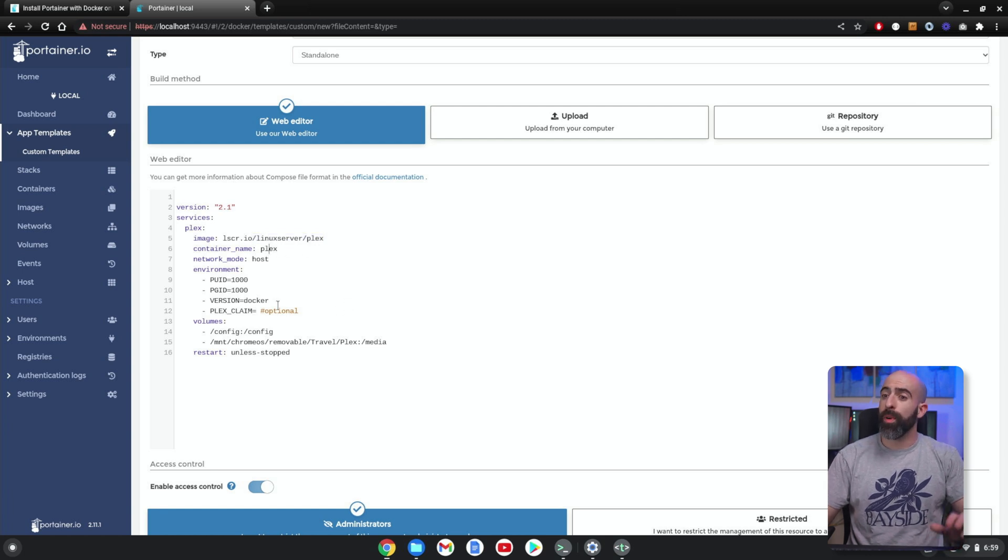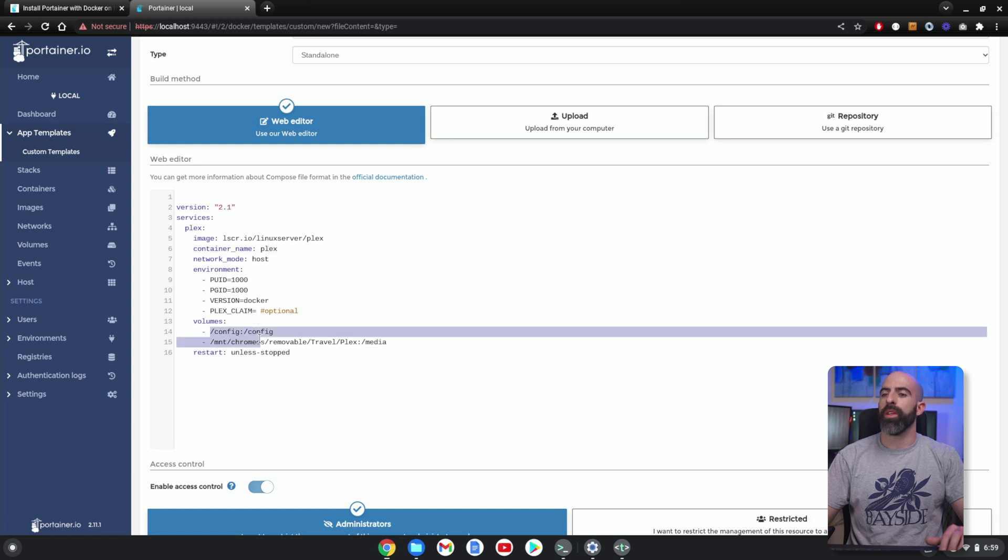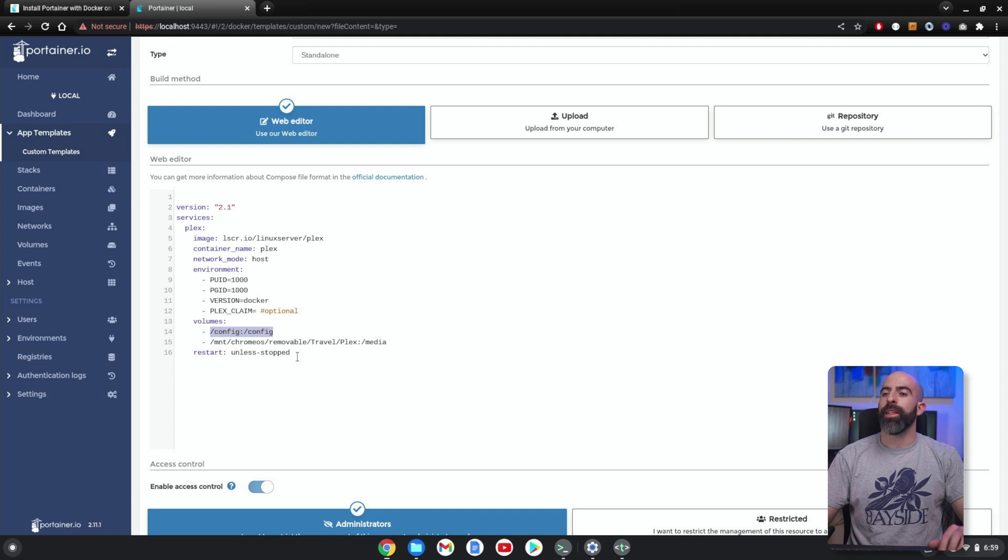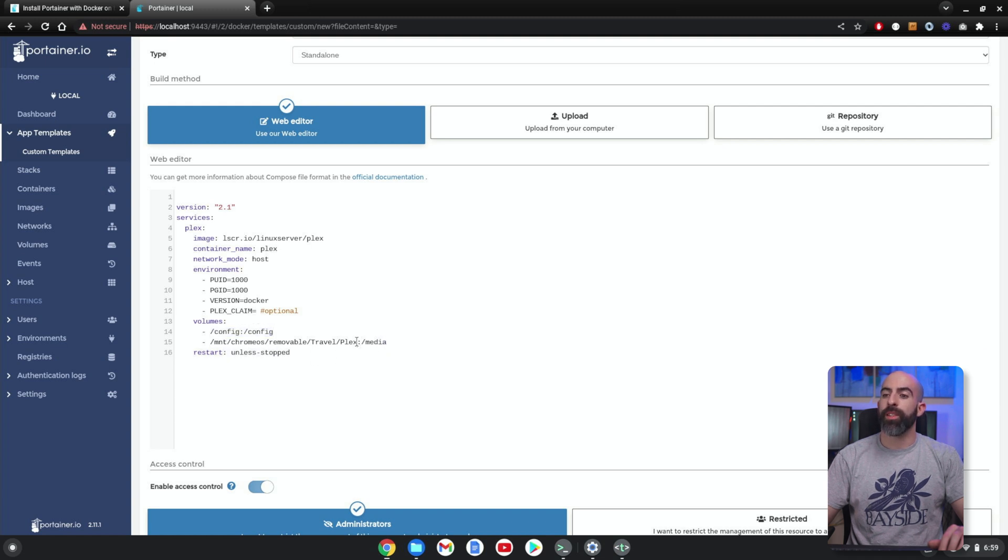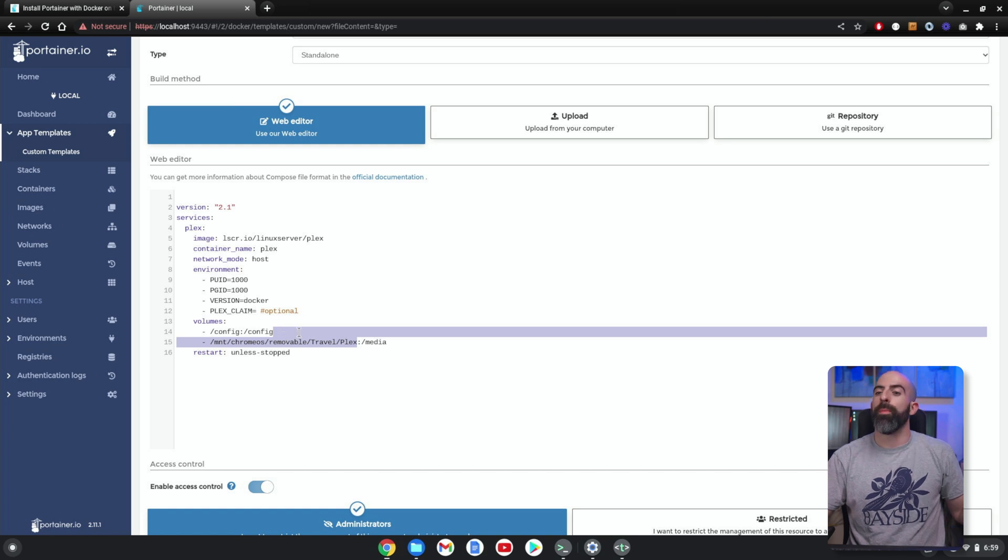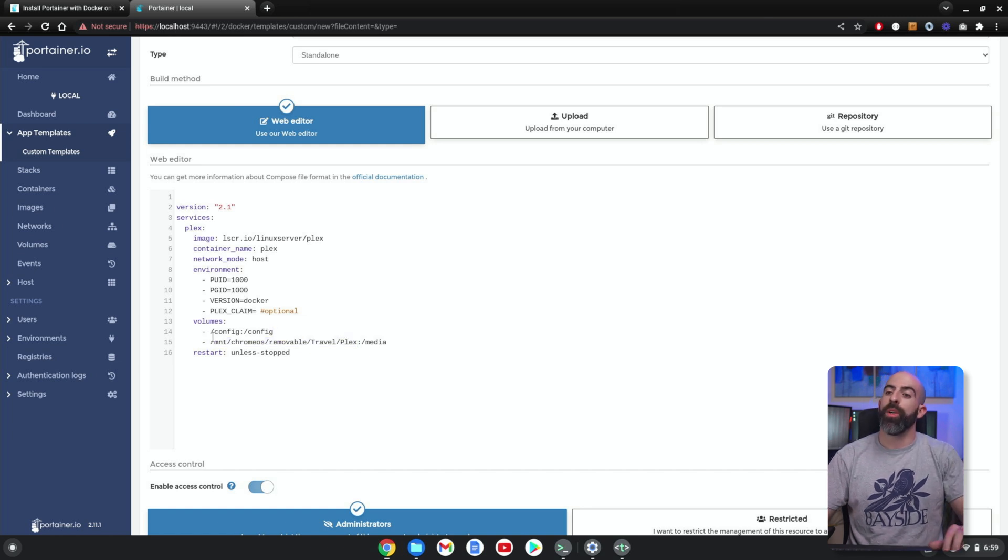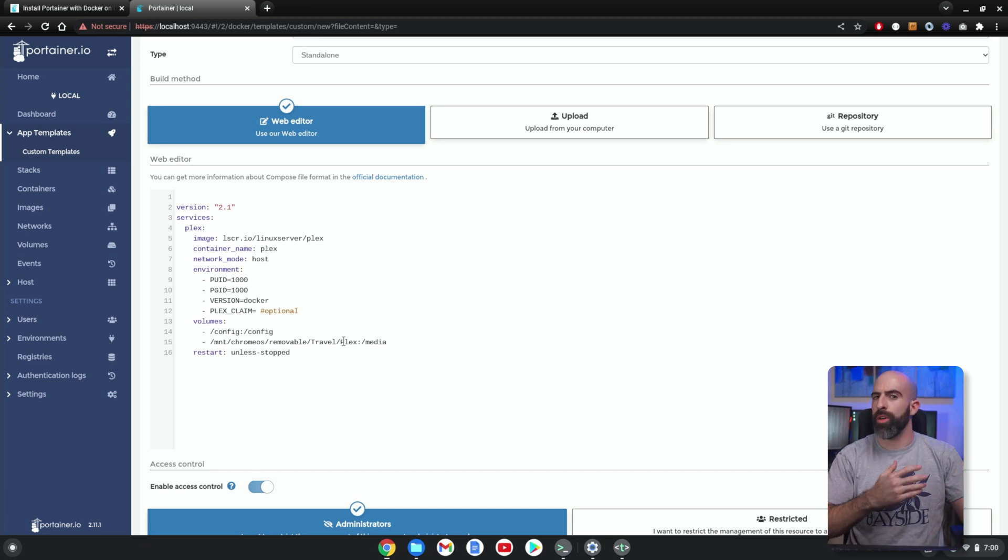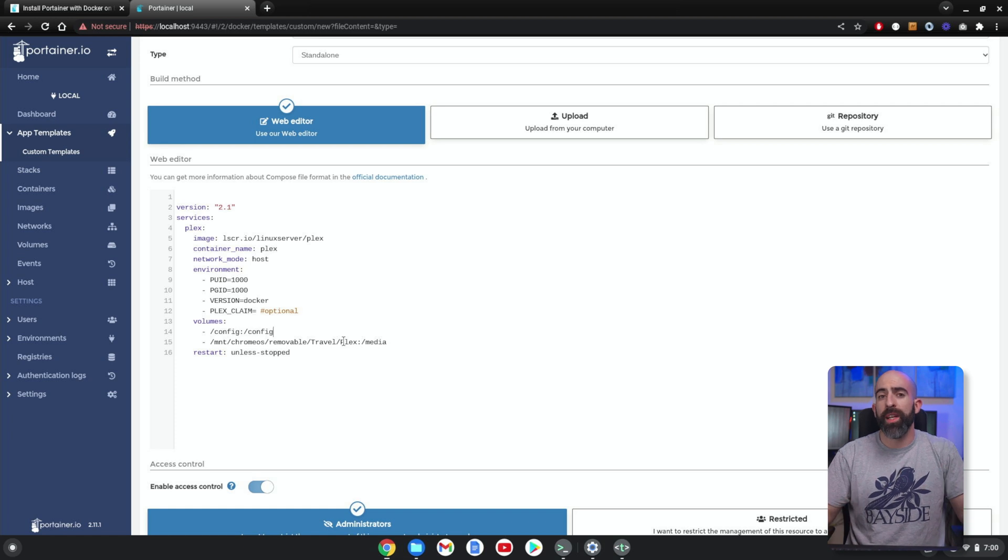So what we're doing here is basically saying 'yes, this is the Plex container we want to pull and run'—or image, rather. We want to name it Plex. And the important thing is these volumes. So the config we'll just put in a base configuration folder, and the media we want to access—this is on our external drive. So remember, it was stored in /mnt/chromeos/removable/travel, and we created a directory in there just called 'plex,' and we're just going to put media in there to load into our Plex instance.